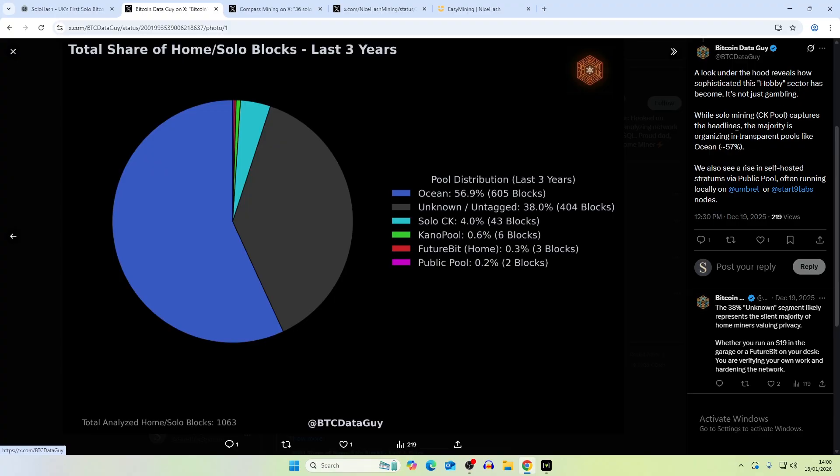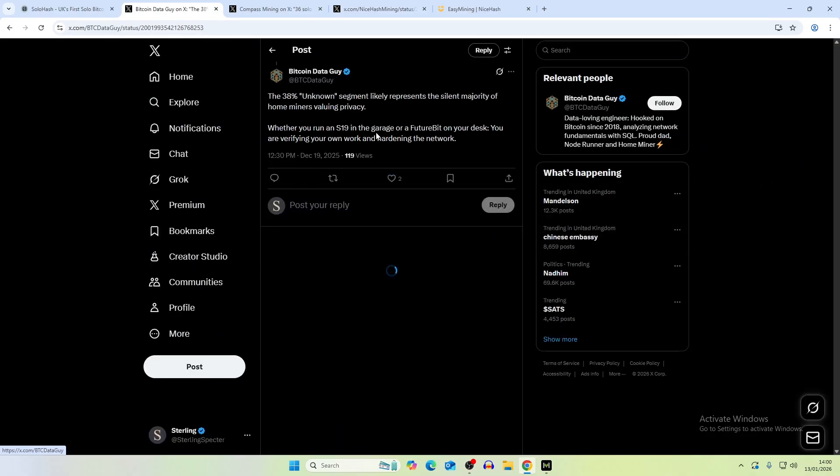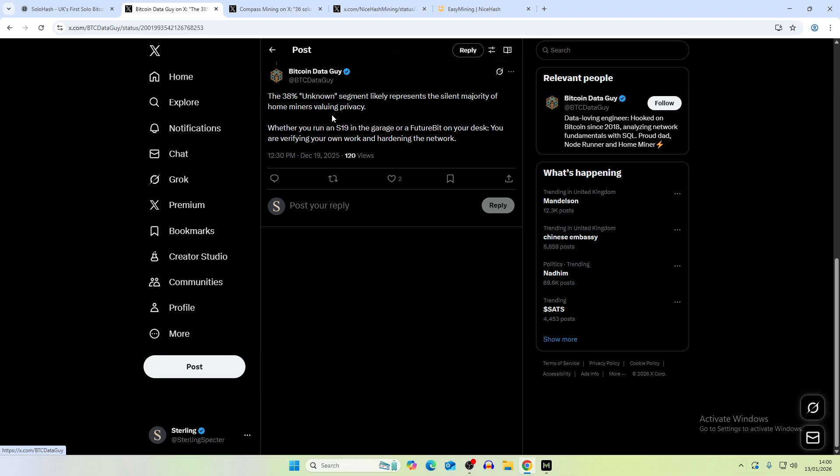While Solo CK Pool captures the headlines, the majority of organizing is in transparent pools like Ocean mining. That's a lot of the people that have probably a bigger farm, not necessarily us home miners. I think it would be industrial solo miners that have probably upwards of 20 ASICs that make it viable to actually solo mine Bitcoin with that amount of hash rate, with the hopes of probably finding one, two, three blocks a year through that.